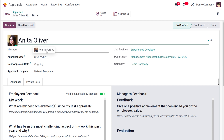Next, you have the appraisal date. You have to set the appraisal date, which defaults to the current date. You can change it from there.